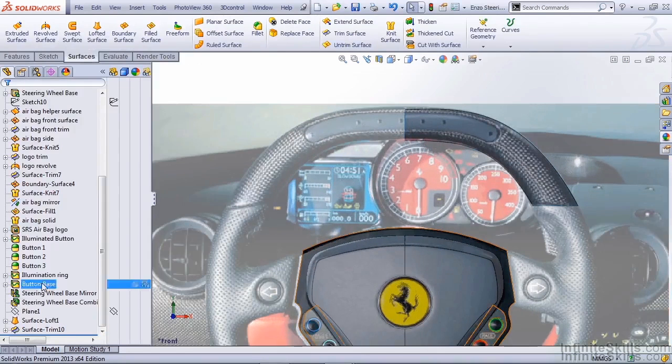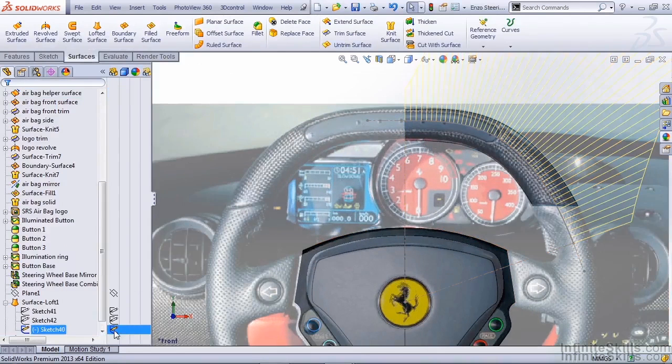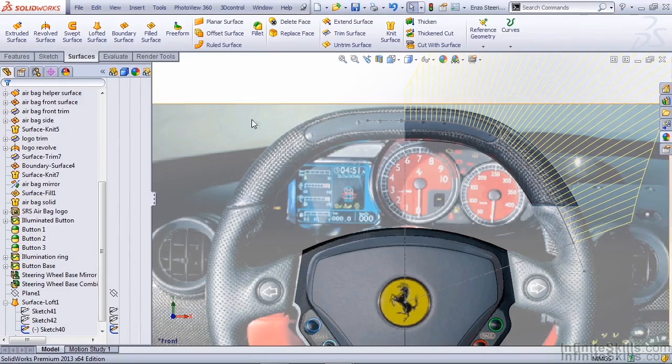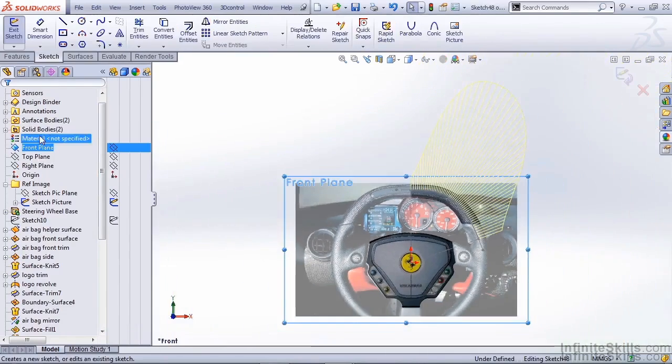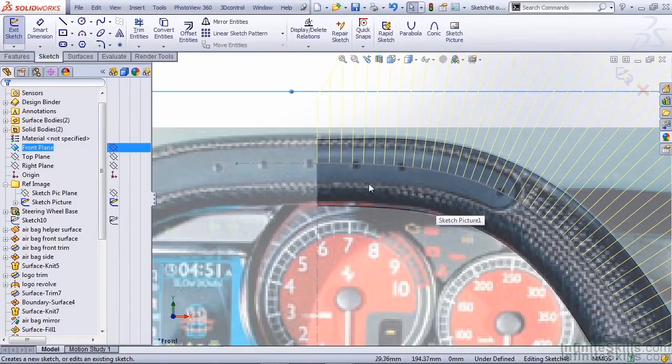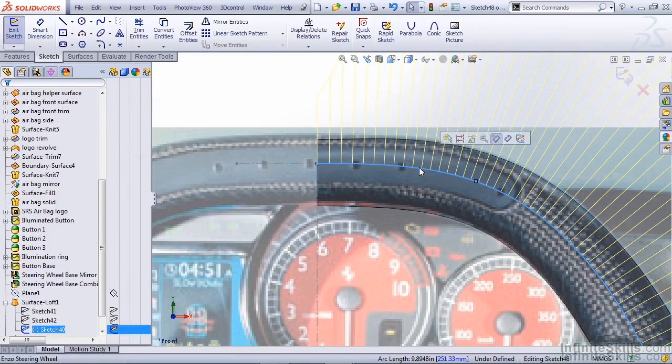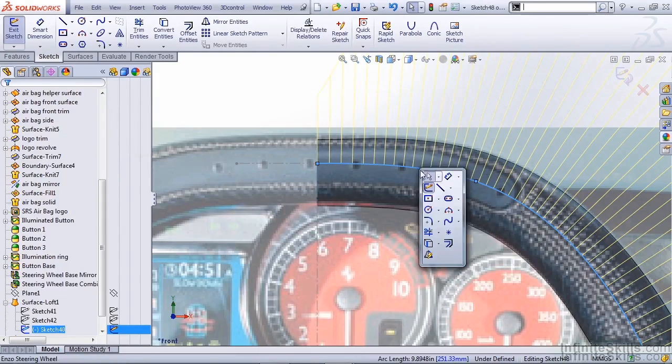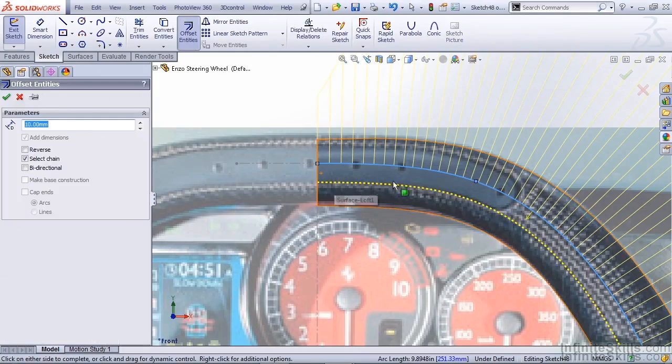The next thing I want to do is expand our loft and show the centerline sketch that was used to create that loft. On our front plane again, we're going to start a new sketch. What we'd like to do is create the border for our tachometer section. I'm going to select the centerline and use an offset. It looks like 10mm is going to get us pretty close to where it's shown in our sketch picture.